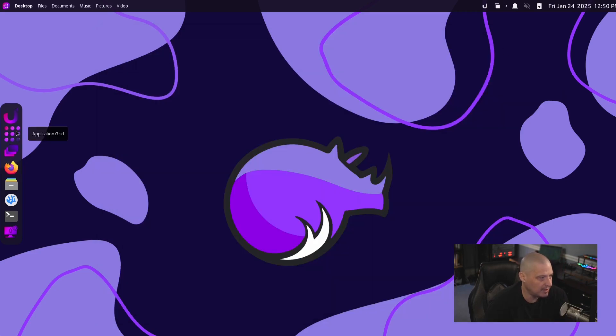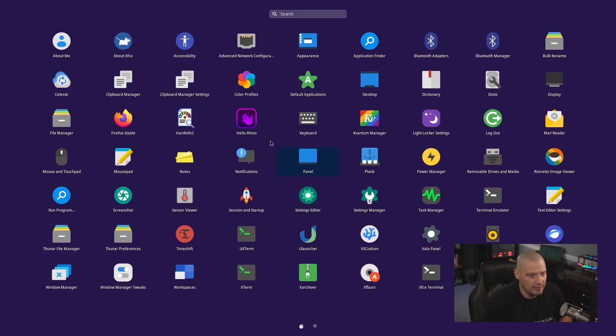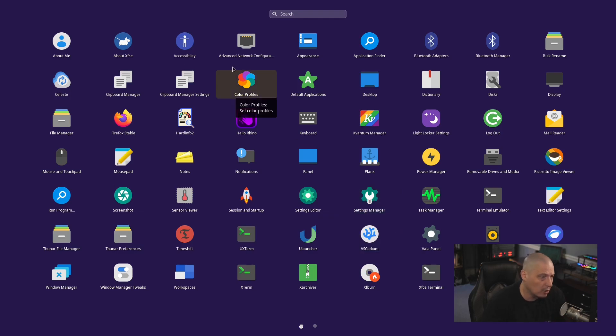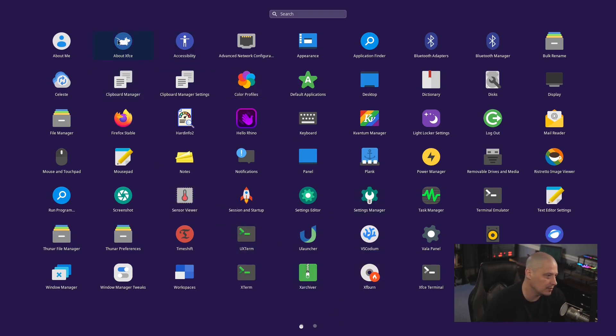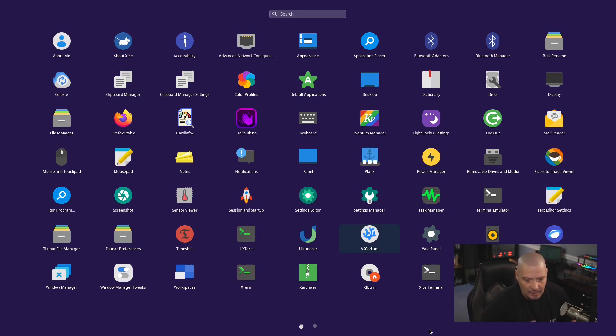Now let's talk about the application grid. Now that is hotkeyed to Super A. So Super A should bring up your kind of your overview, your dashboard, where all your applications, you could search through them. You can see there's a lot of stuff actually installed here in Rhino Linux. I'm not going to go over all of this stuff, but it's got a full desktop suite of applications. A lot of your standard XFCE applications are here.